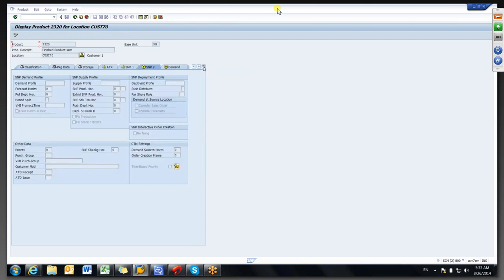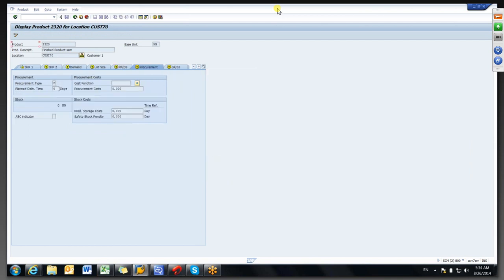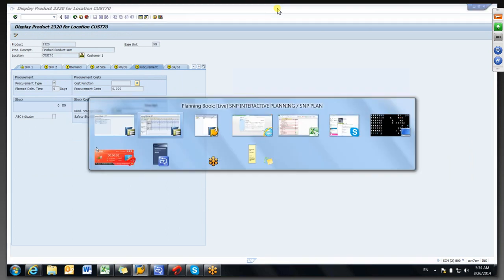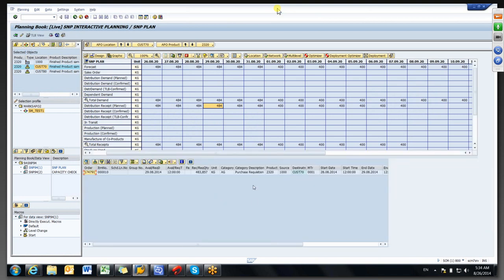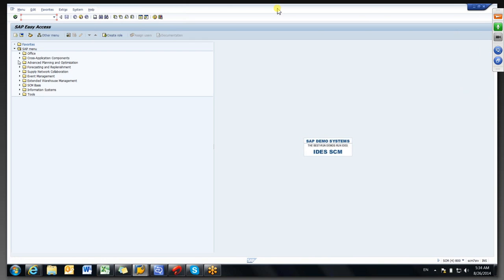Here the procurement type we have maintained — because of that it has generated distribution receipts plan. If you double-click on any order it will show as a purchase requisition. It is requesting for a purchase from the source location 1000. The same here shows as receipts because this ship-to-party is going to receive this stock at the plant.